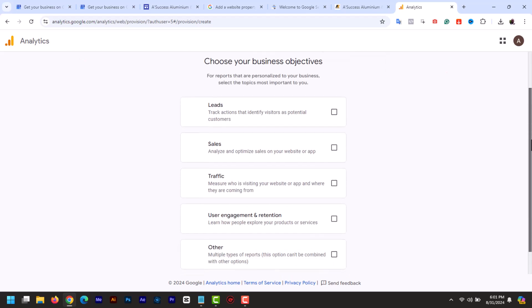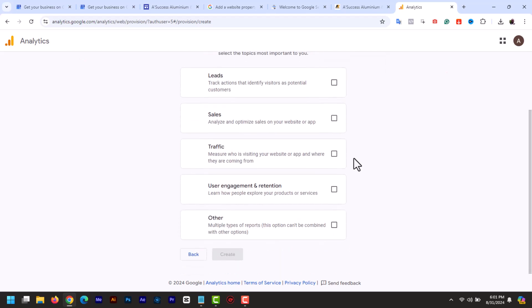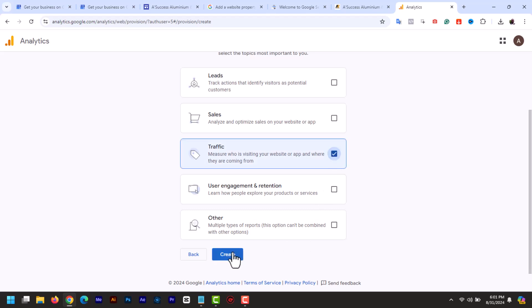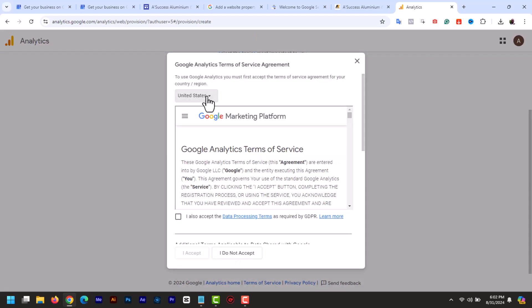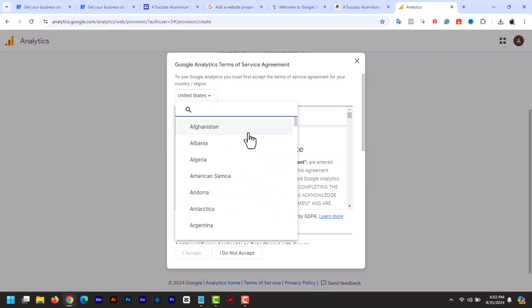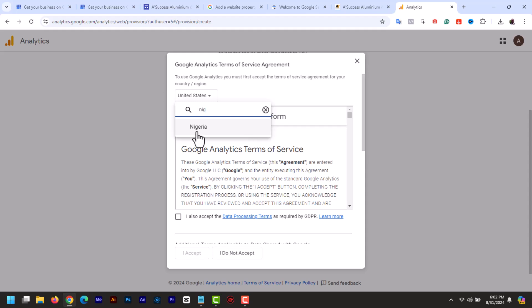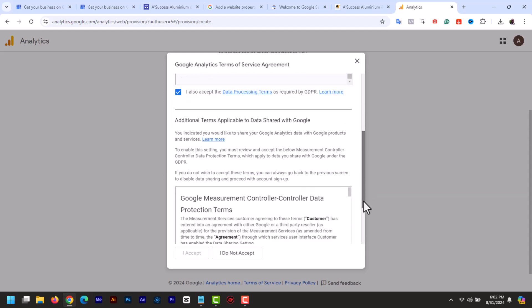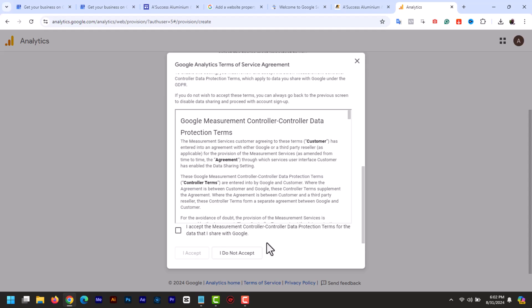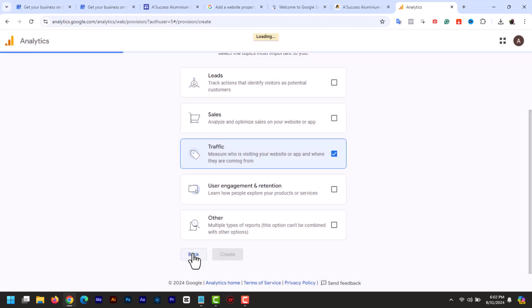Next choose the business objective. I can select any of these and click create. Now select your location. Accept the GDPR data processing term and then check the Google controller data protection terms. Click and accept.